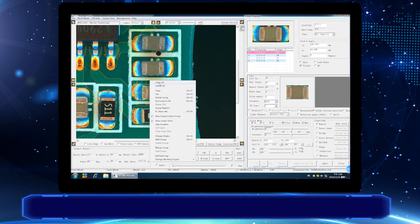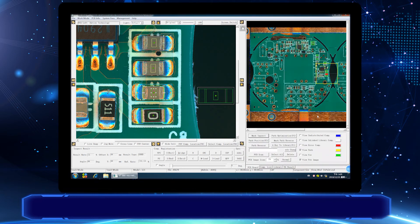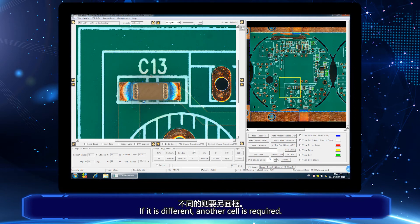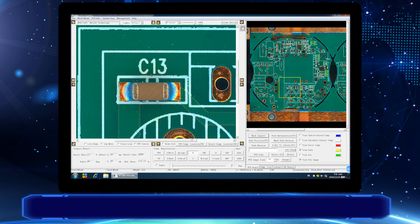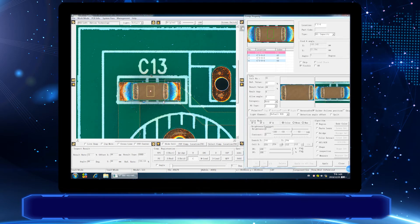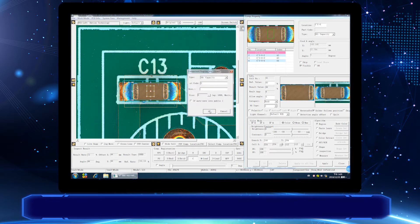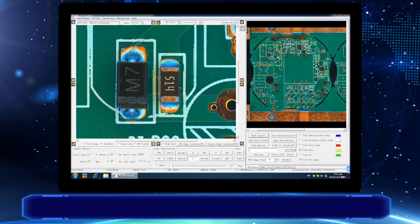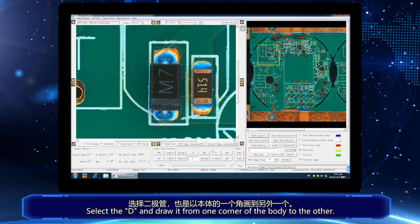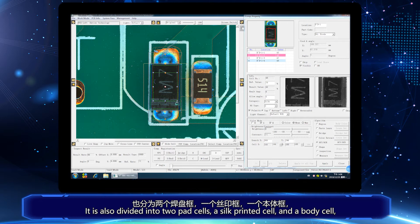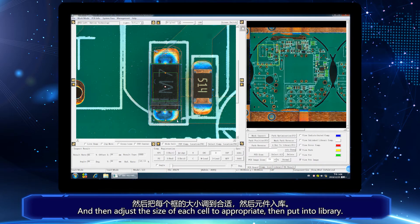If the same capacitor is used, copy it according to the above method. If it is different, another cell is required. Next, make the diode: select D and draw it from the corner of the body to another. It is divided into two pad cells, a silk printed cell, and a body cell. Adjust the size of each cell appropriately, then put it into library.